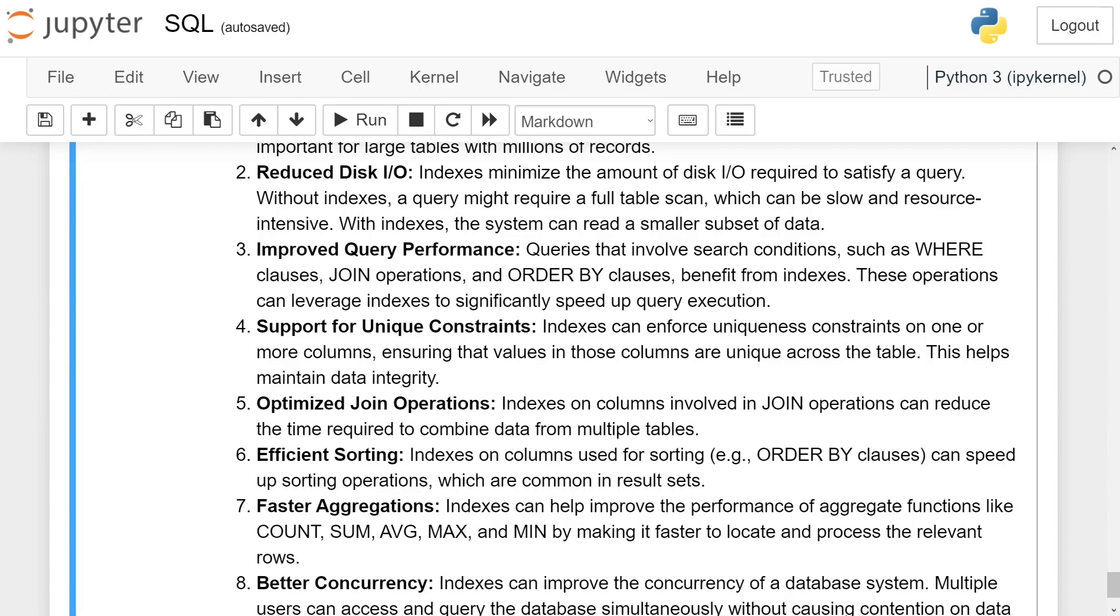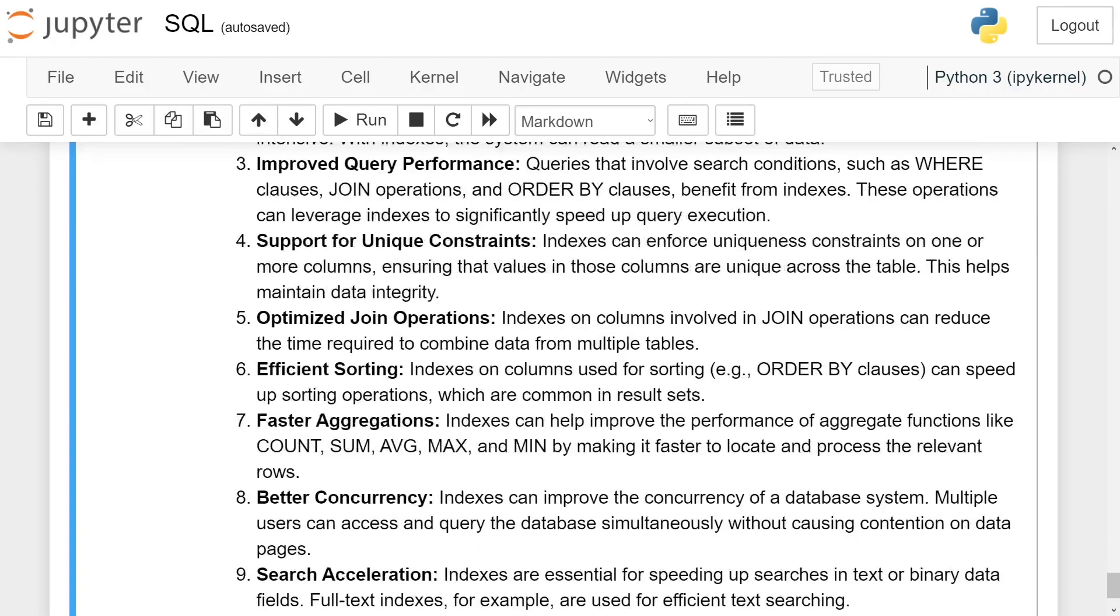Support for unique constraints: Indexes can enforce uniqueness constraints on one or more columns, ensuring that values in those columns are unique across the table. This helps maintain data integrity.